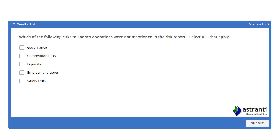The first question relates to the risk report. We all remember the risk report from the pre-seen detailing various risks affecting the company Zoom and actions they had taken to prevent them. The question is: which of the following risks to Zoom's operations were NOT mentioned in the risk report? We have a series of five risks that were all prevalent throughout the pre-seen, but we need to identify which were actually mentioned in the risk report. It's a 'select all that apply' question, so it could be that four, three, two, or one of them were mentioned.